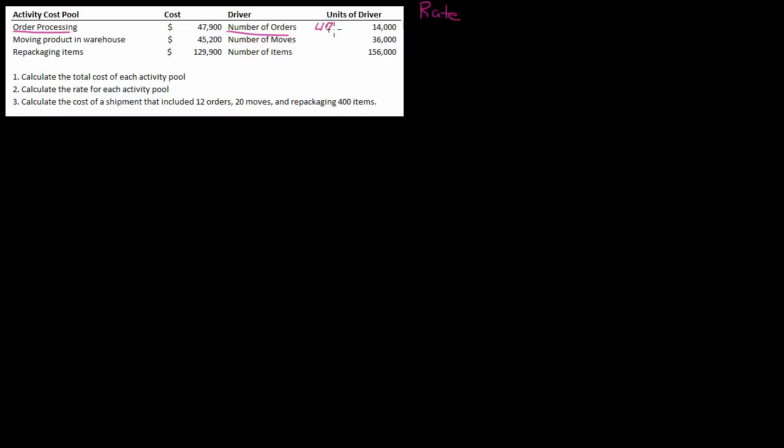I'm going to take $47,900 and divide it by 14,000 orders. So my rate—the cost of the pool divided by the activity, remember estimated cost divided by estimated activity, that was predetermined overhead rate—so my rate if I round it to the nearest penny is $3.42 per order.